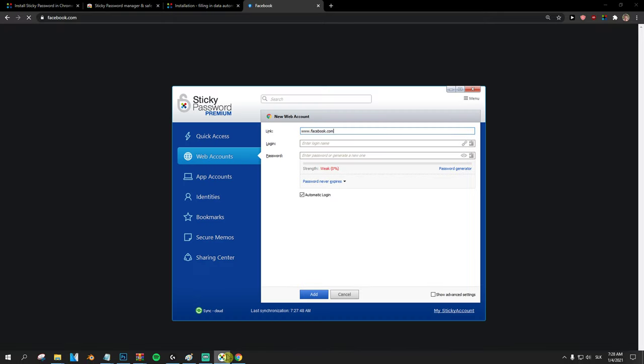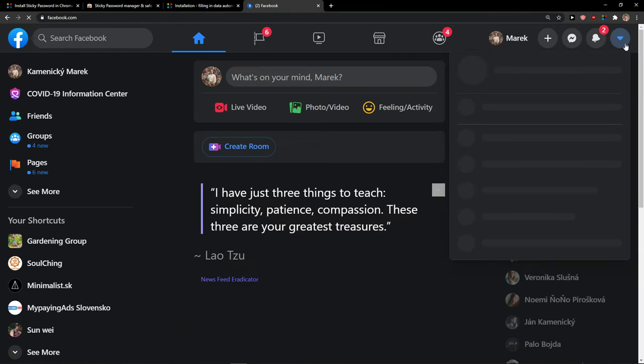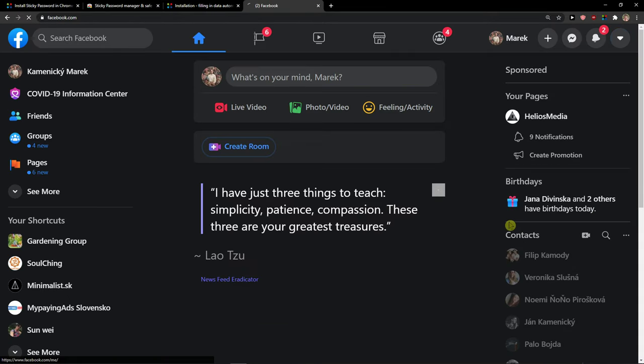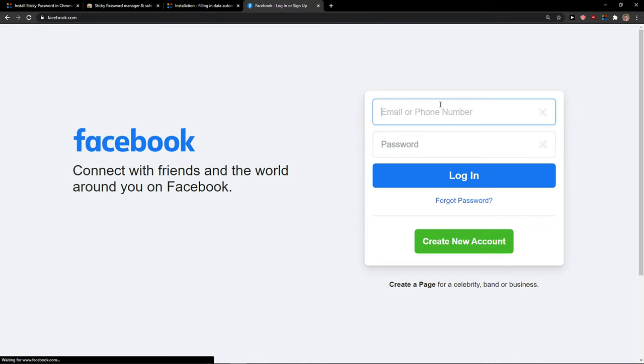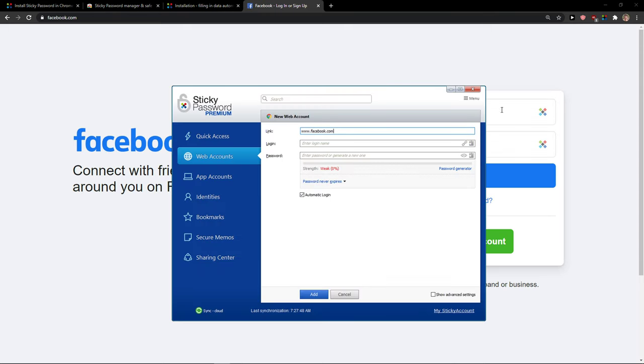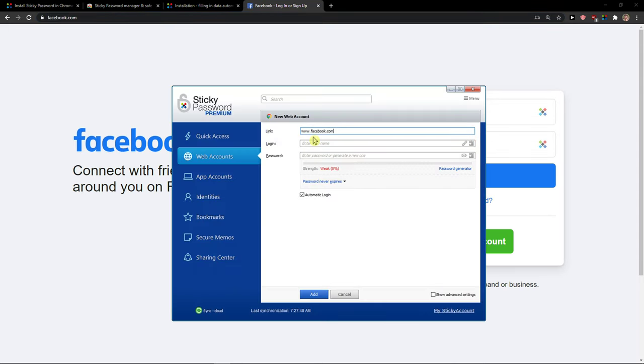And I'm just going to unlogin from my Facebook. Okay. And now as you can see I got everywhere this button.